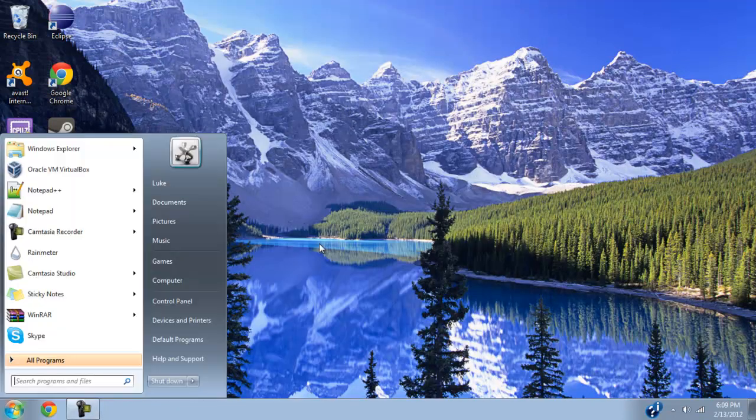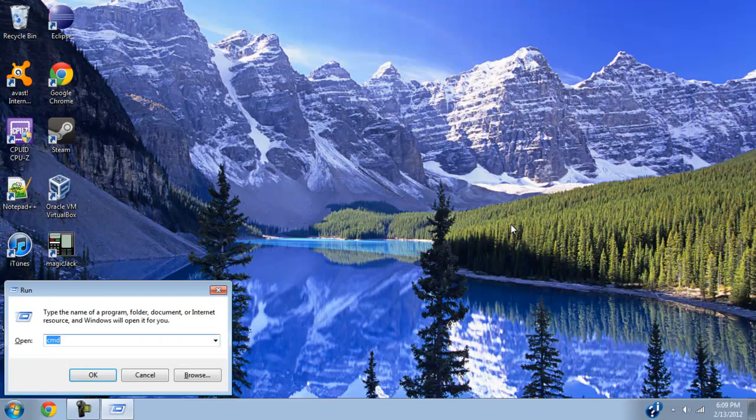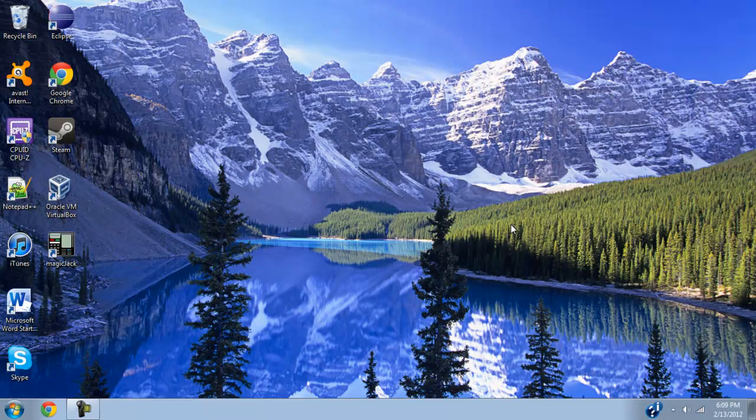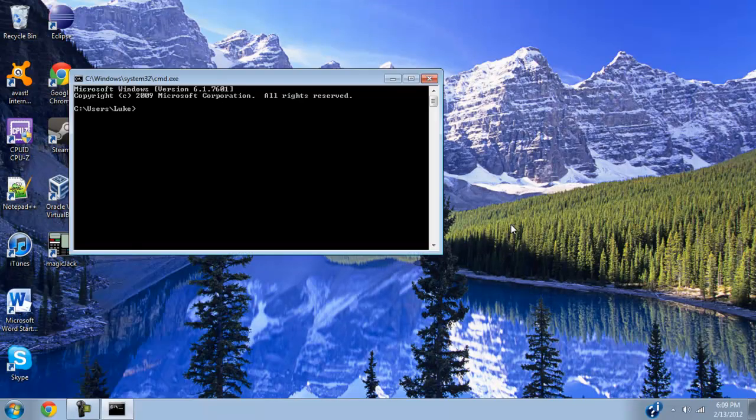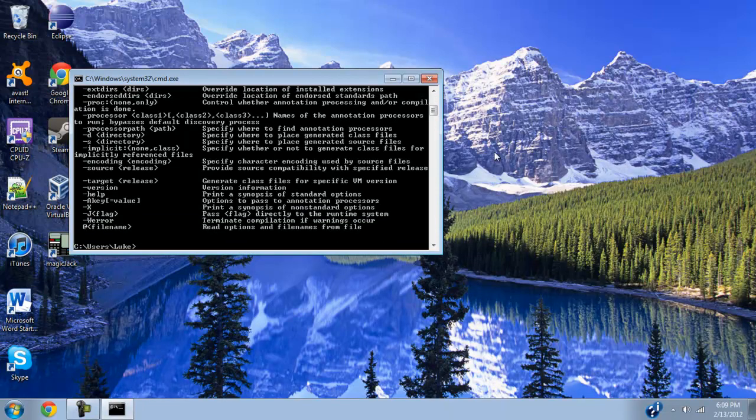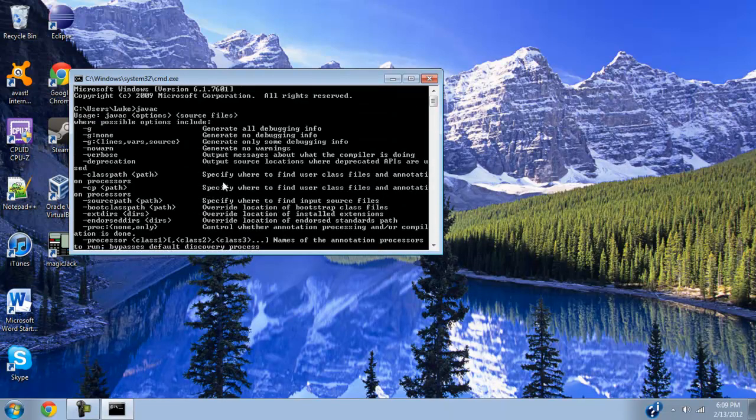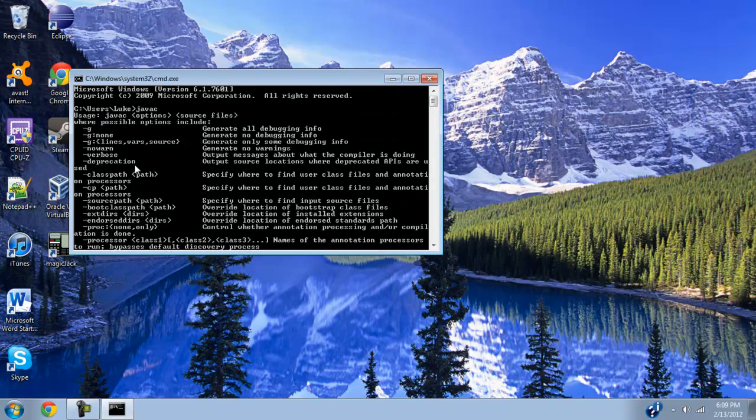And now we're going to run CMD again and type Java C for Java Compiler. If you did it right, you'll get all this stuff right here.